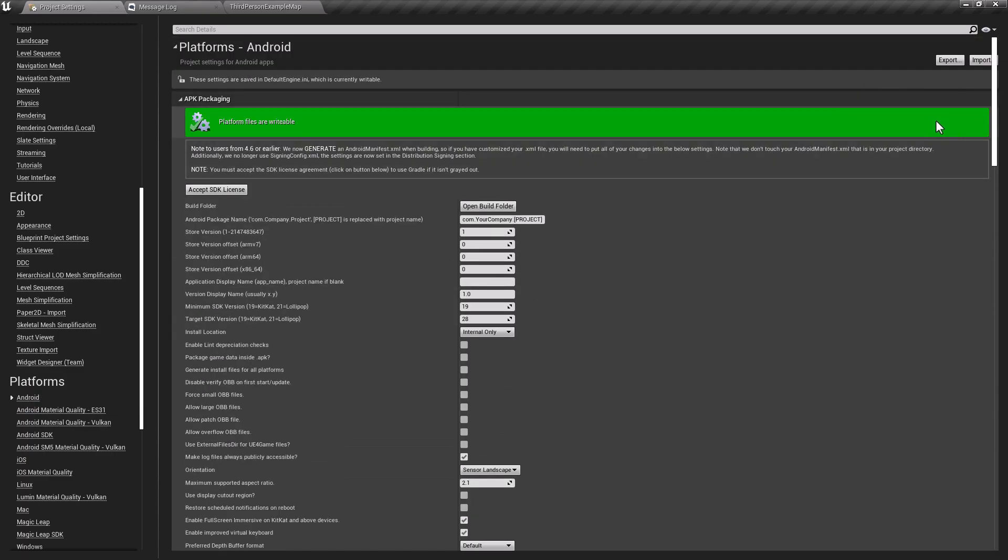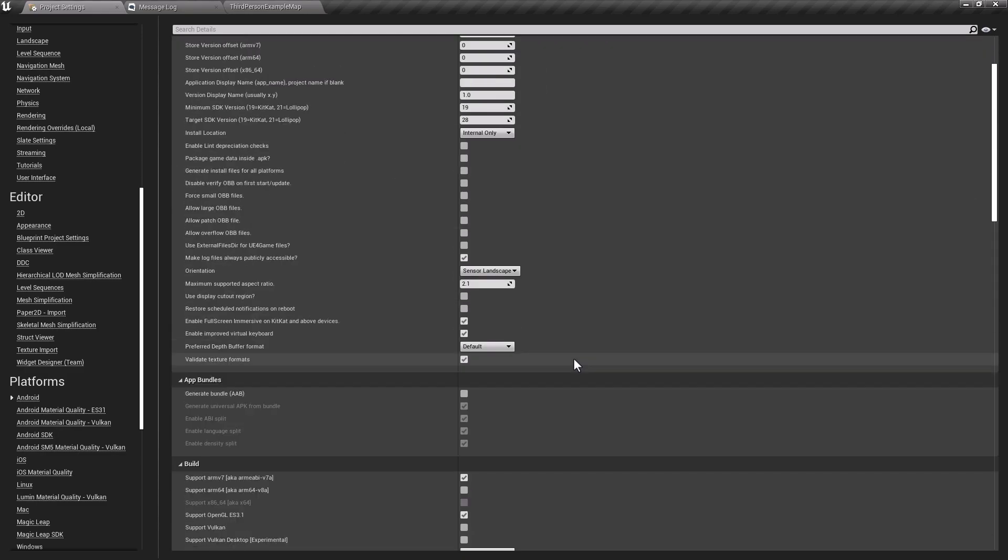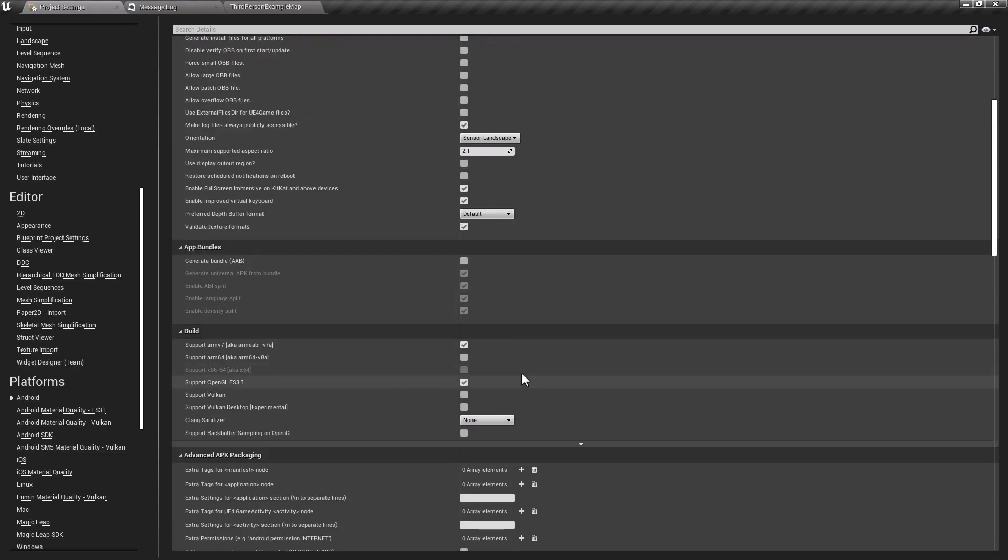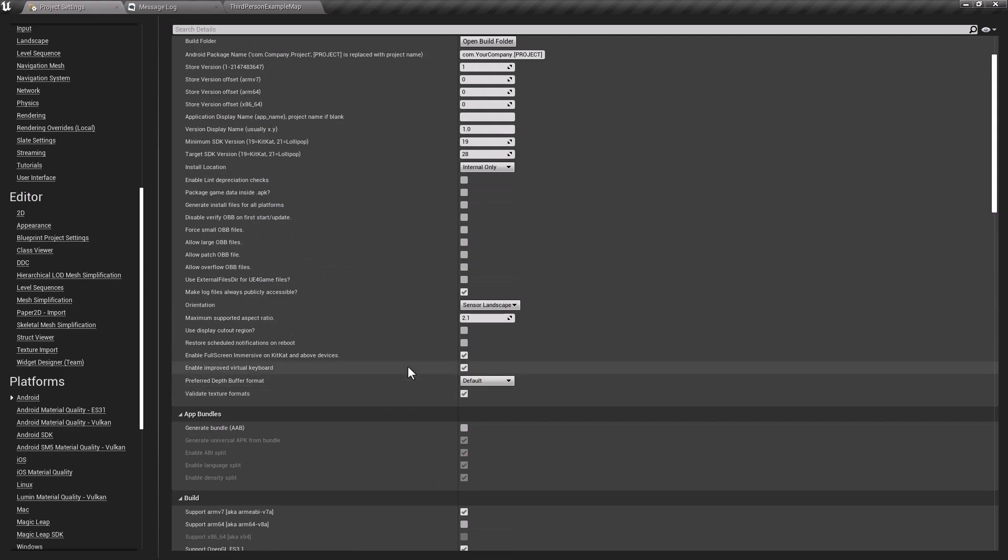First there will be a configuration button, just configure now. Then under the builds, go to Support Vulkan and just check it and restart the editor.